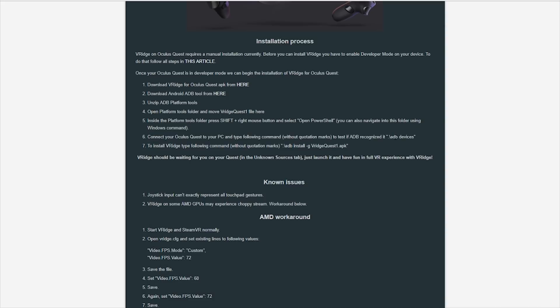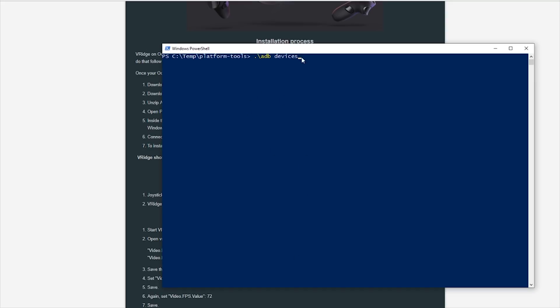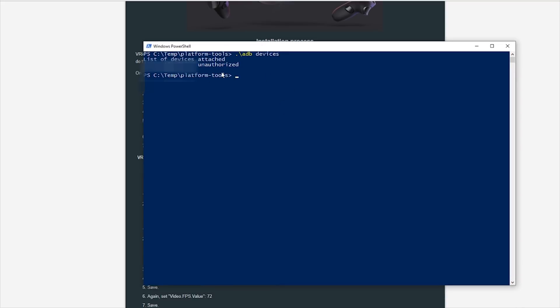In the PowerShell window, connect the Oculus Quest via USB cable to your PC. There should be a prompt inside the Quest asking whether the PC should have developer access — take your controller and choose yes to allow it. This step may appear when you connect the USB cable or when you run the command. Copy the first command into the PowerShell and paste it. If it says 'unauthorized,' check inside the Quest and allow access, then hit OK.